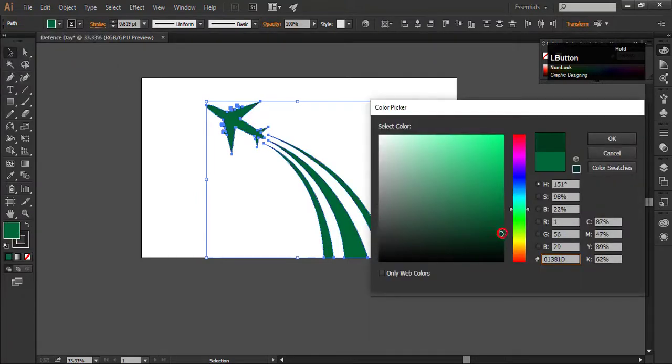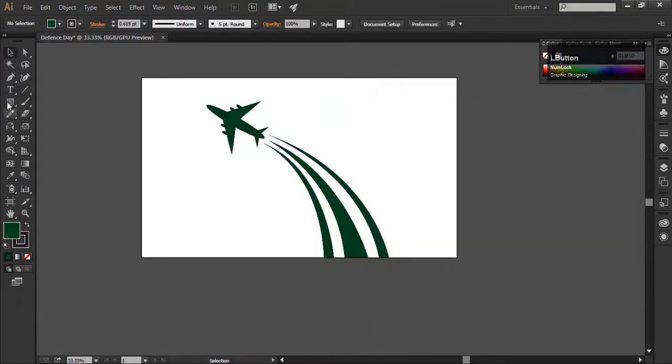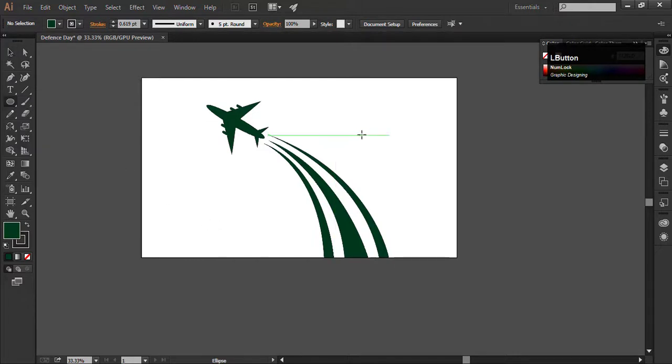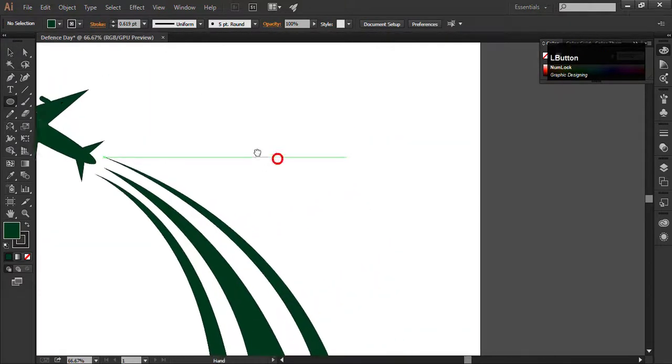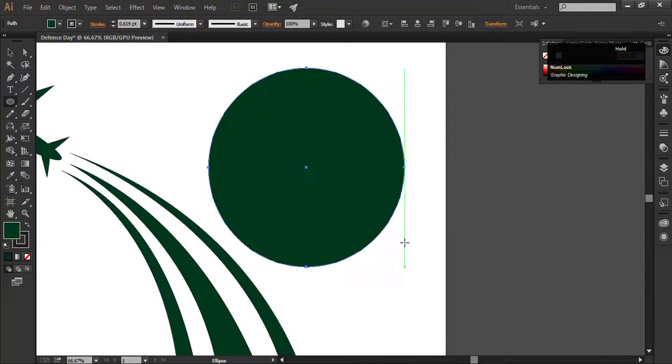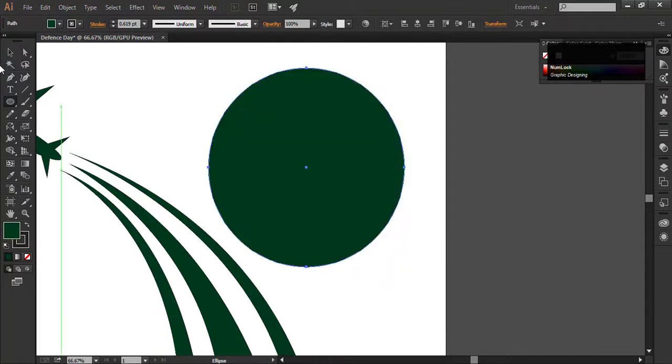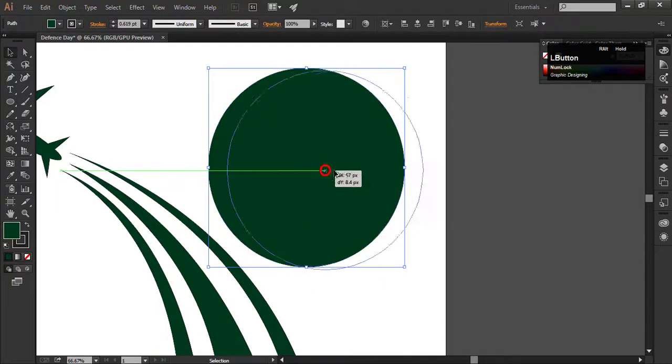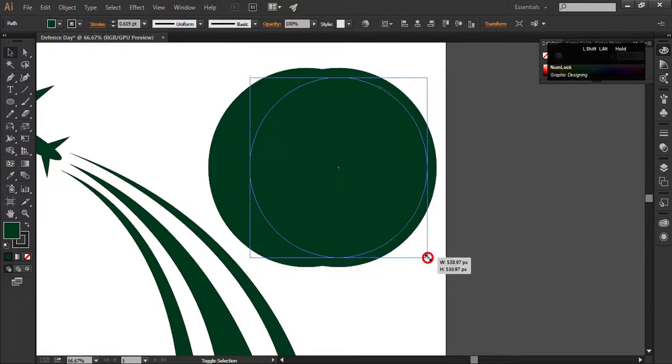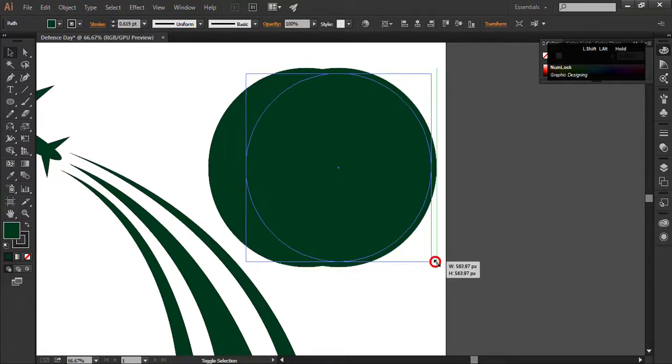Now we will create a moon and star. To create the moon select the ellipse tool, hold the shift key and alt both keys and draw it. By holding the shift and alt key a perfect circle will be created. Make a copy of this circle by holding the alt key and drag it, decrease its size, adjust it like that.